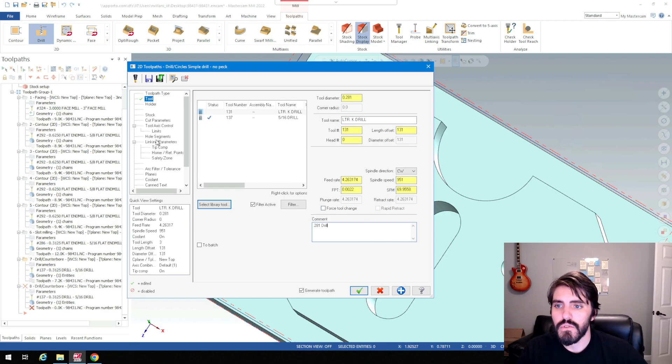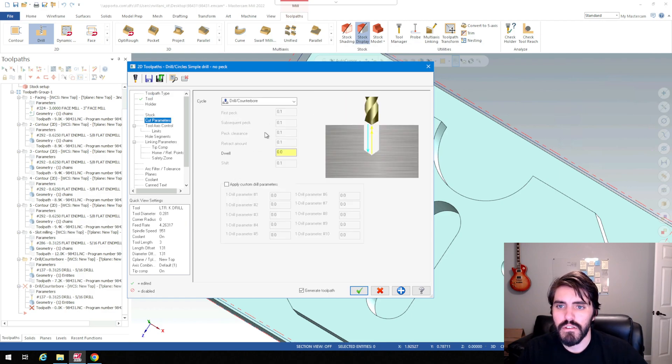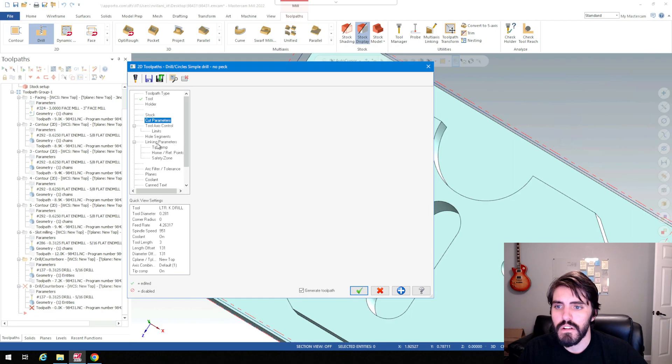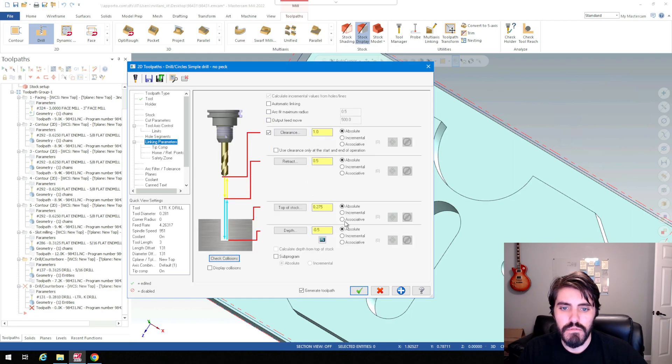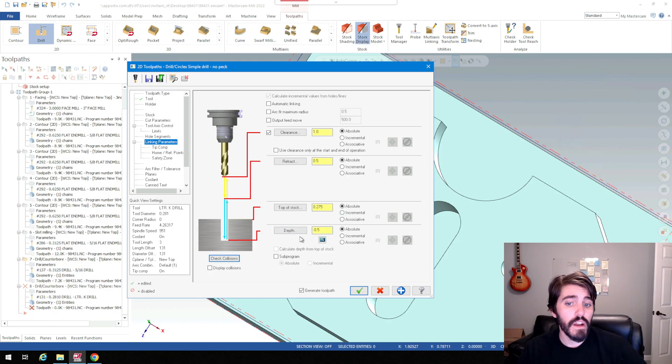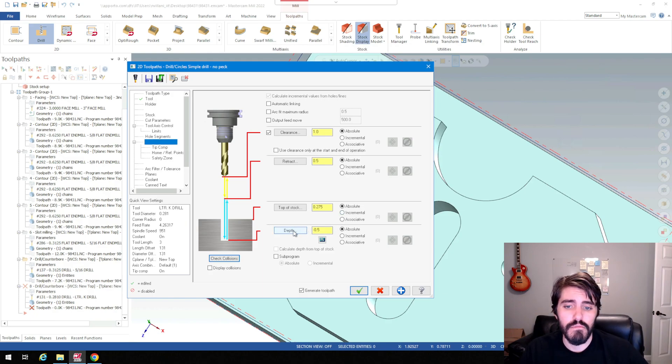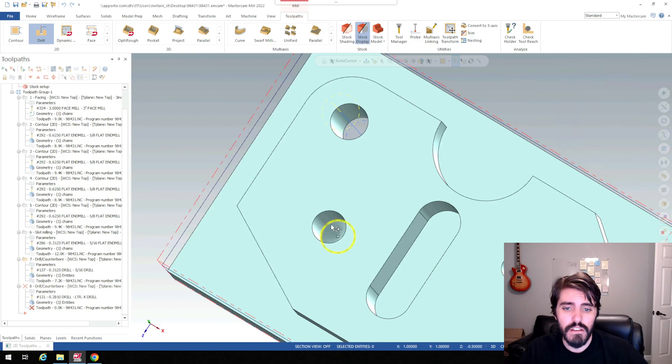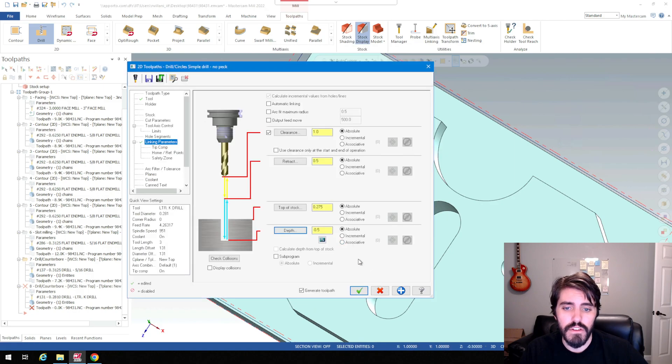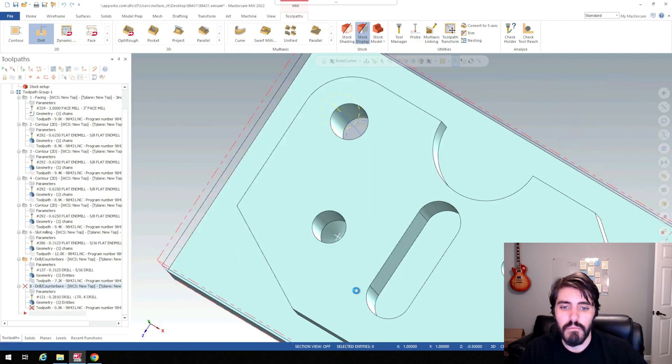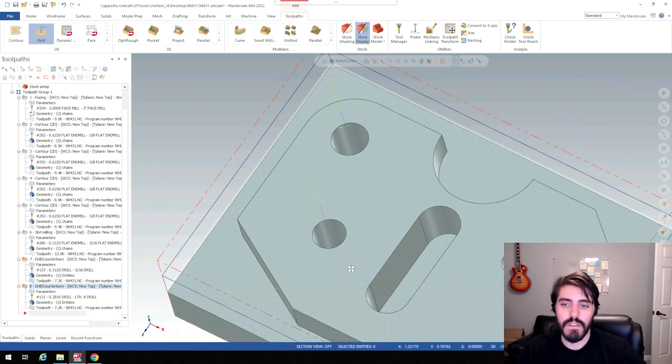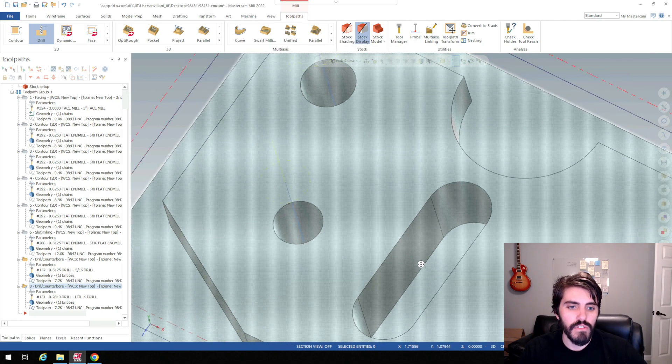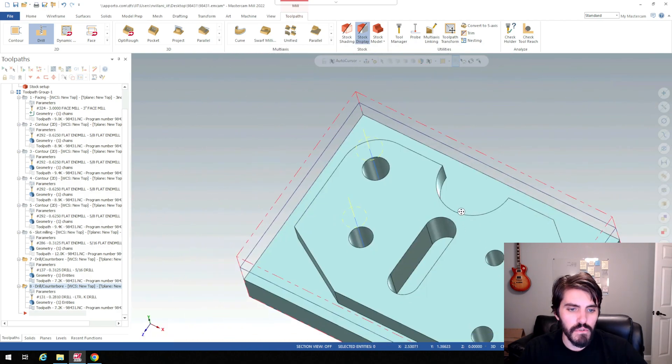And then I'll go down here to cut parameters. Leave that as drill counterbore. Linking parameters. We'll change this to absolute, absolute, absolute. And the depth, it's already recognized it because that's what we chose for the shoulder. But I'll just double check it. I'll double click on that shoulder again. And then I'll hit the green check mark. So then I just have to continue moving on through my different holes here.